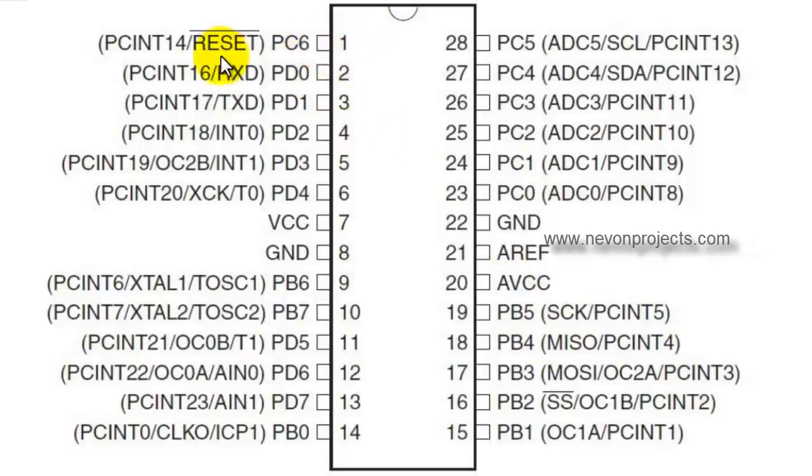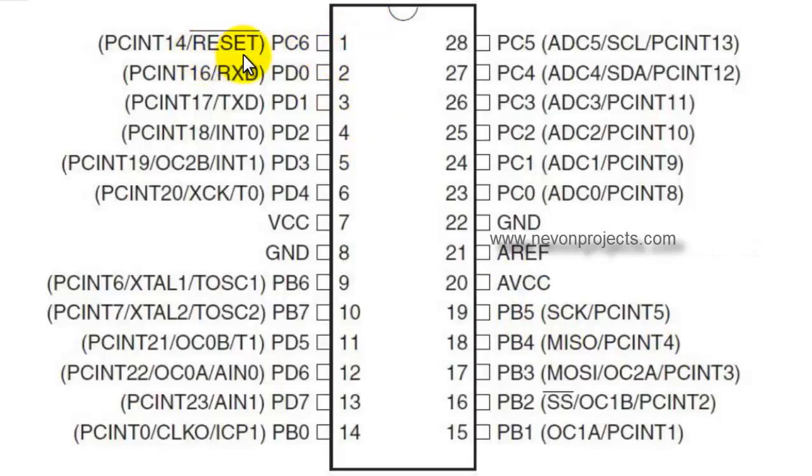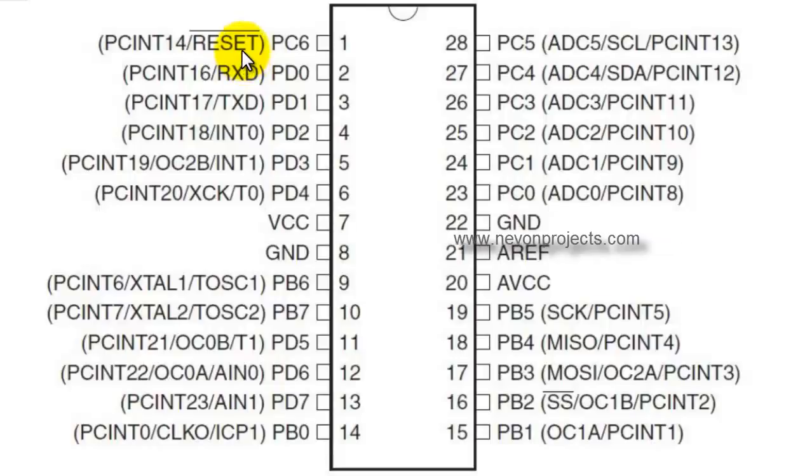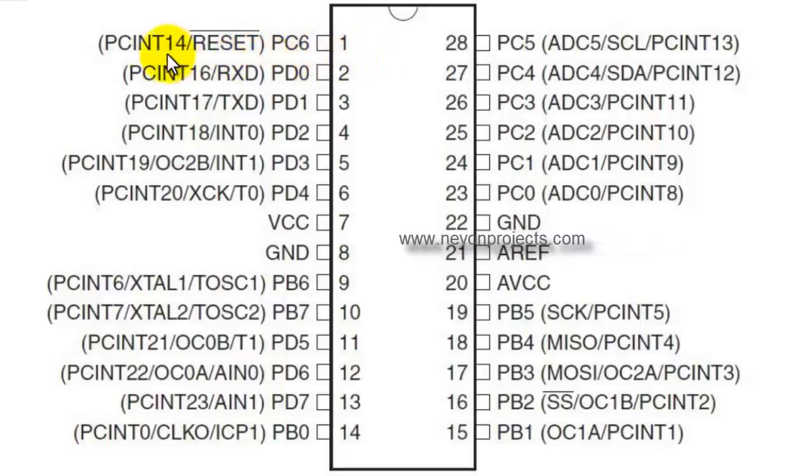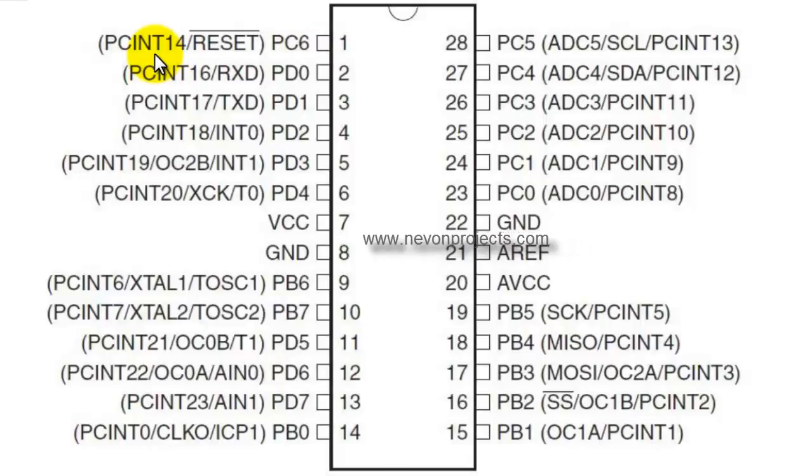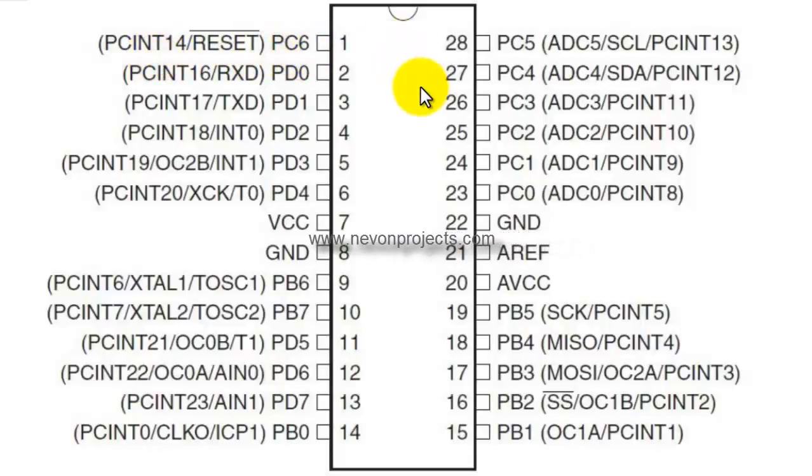Pin number 1, as we see, is written as reset bar. That means this is an active low signal. It resets the microcontroller on an active low. That means whenever a 0 volt is provided at this pin, the microcontroller is set to reset.